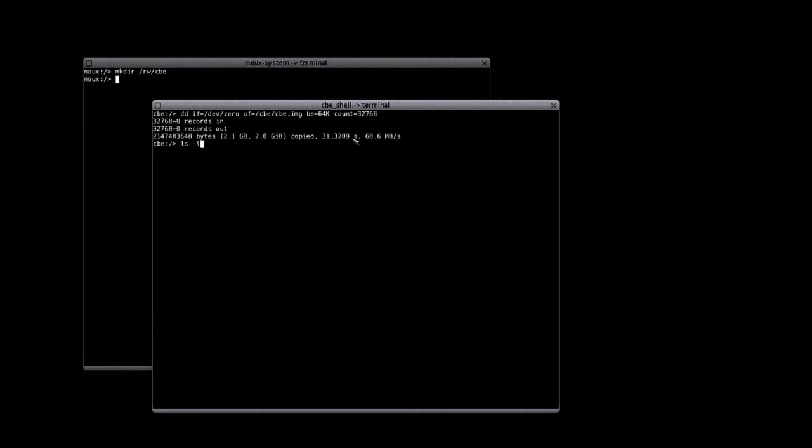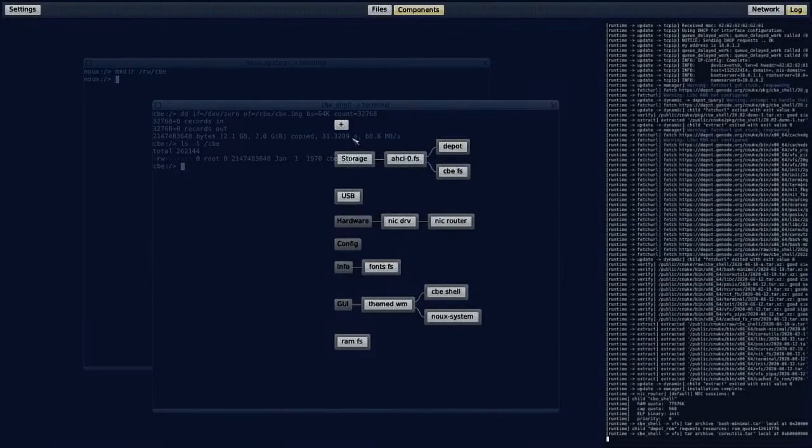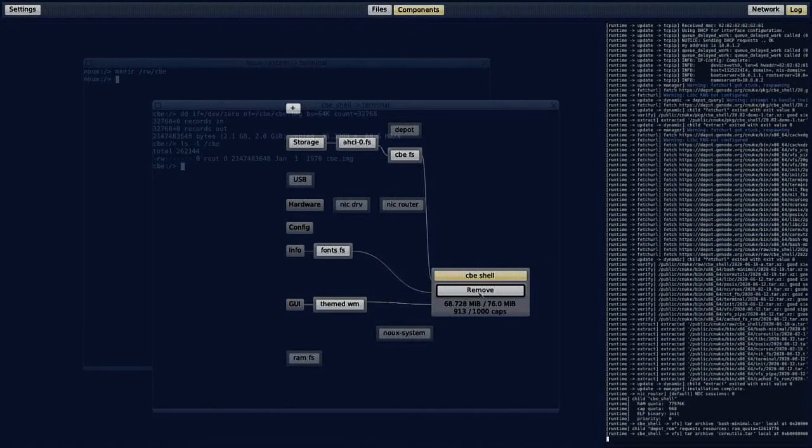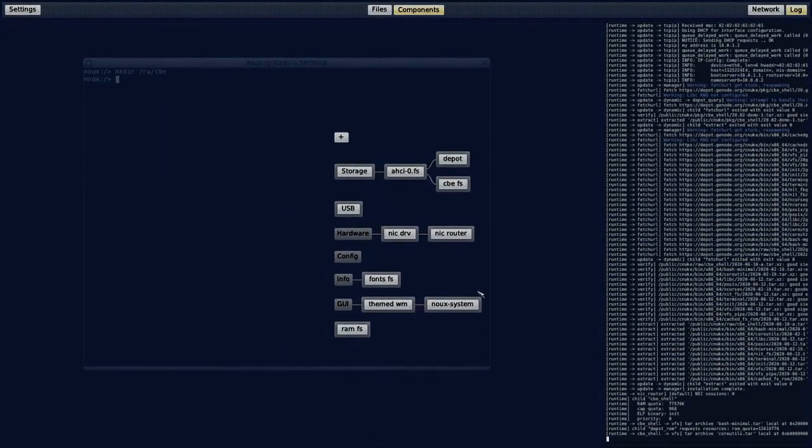So, now this is done. You can see the CBE disk image is about 2 GB in size. Then I can remove the CBE shell again.